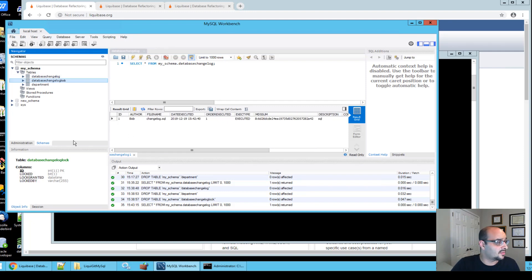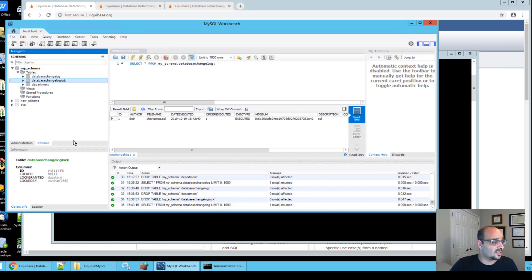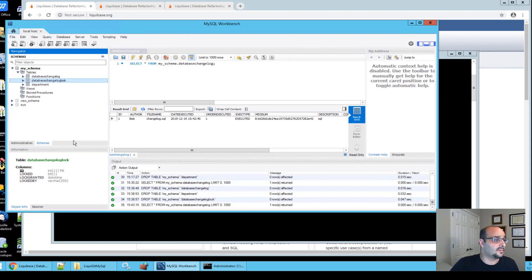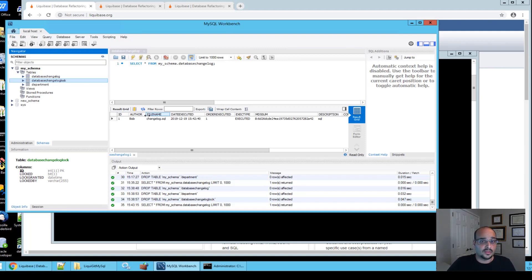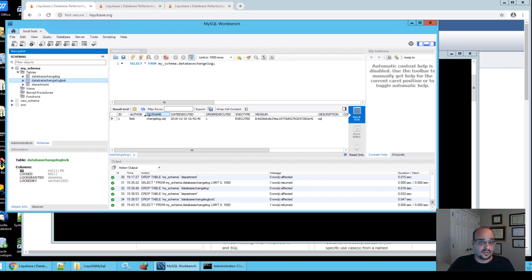We have another table called database changelog lock table, another table that Liquibase uses internally. This table acts as a lock on the database when you're in the middle of deployment, so no other users do deployment at the same time, resulting in leaving the database in a bad state.